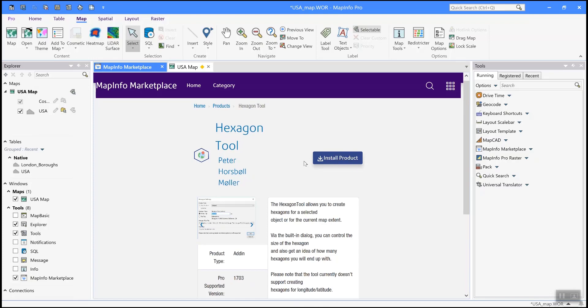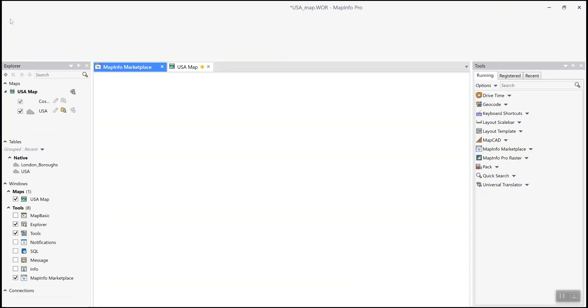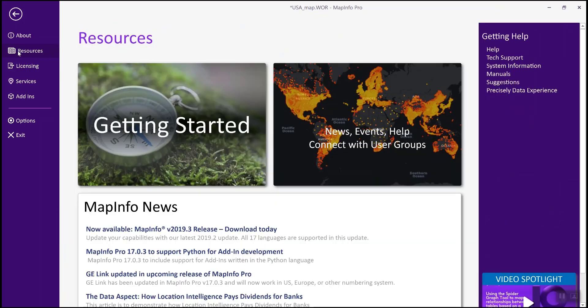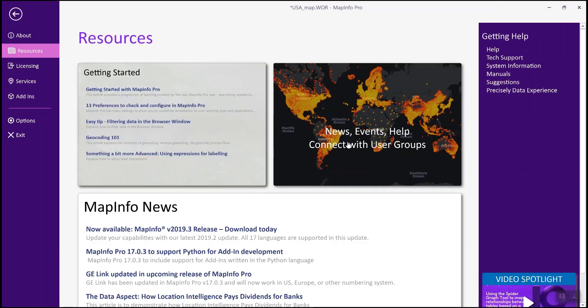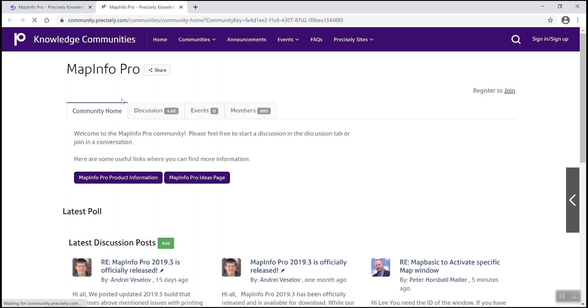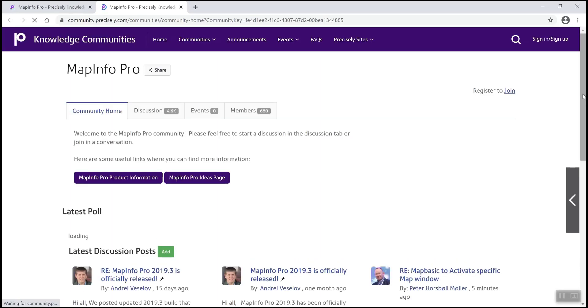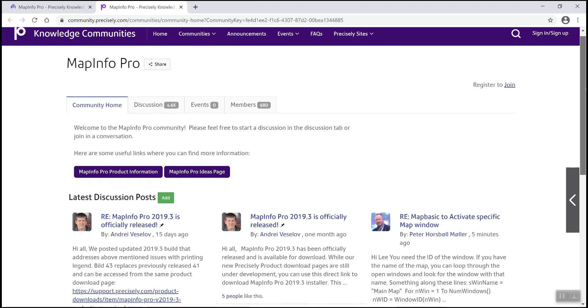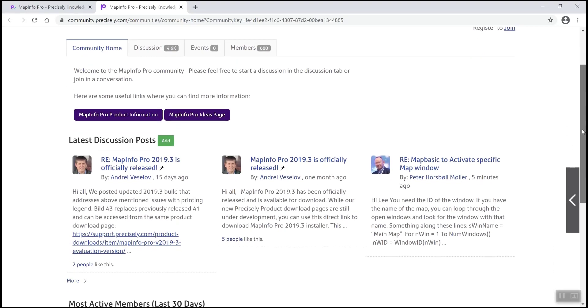It's on the welcome screen, which you saw at the very beginning of this video, or in the resource section within Pro here. You can click on Knowledge Communities. So in here, you can connect directly with other MapInfo users or the MapInfo team to get your questions answered. You can also post ideas for discussion or find upcoming MapInfo events and webinars.